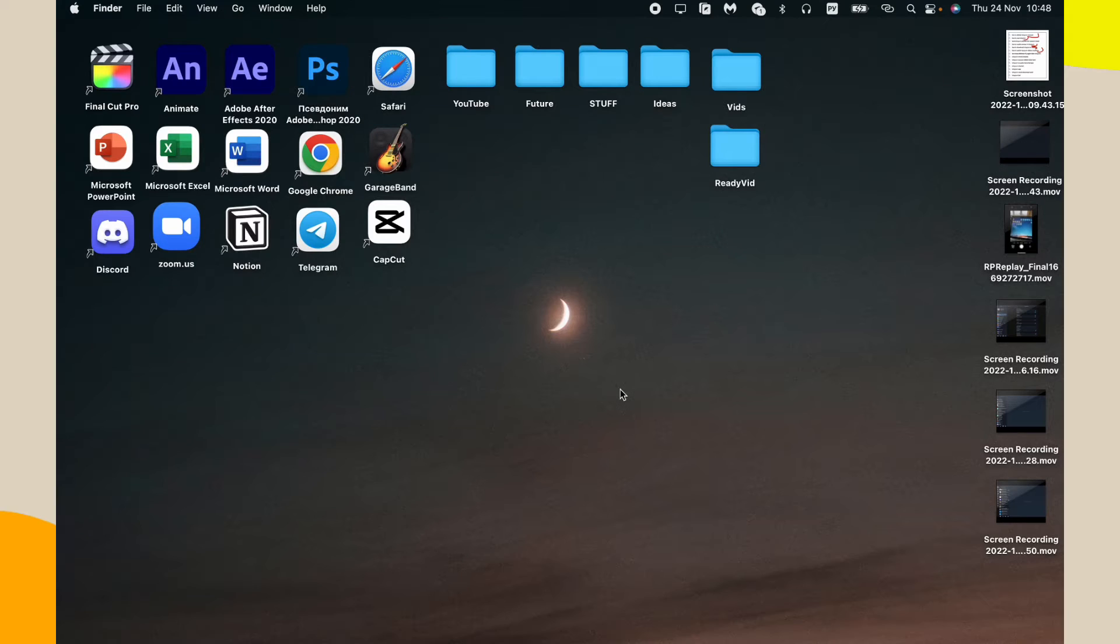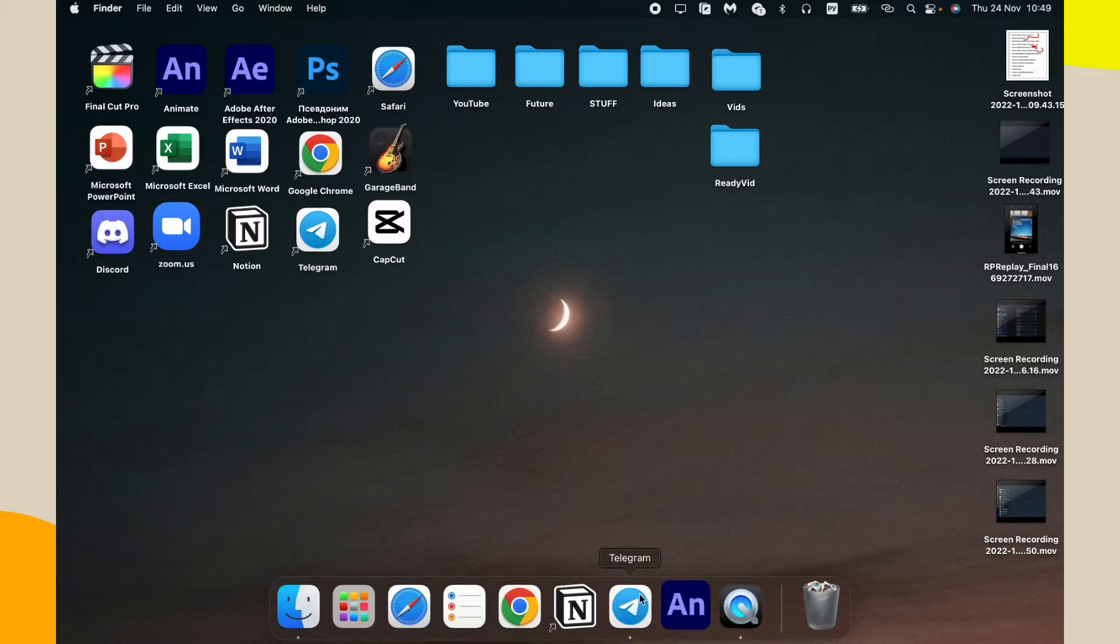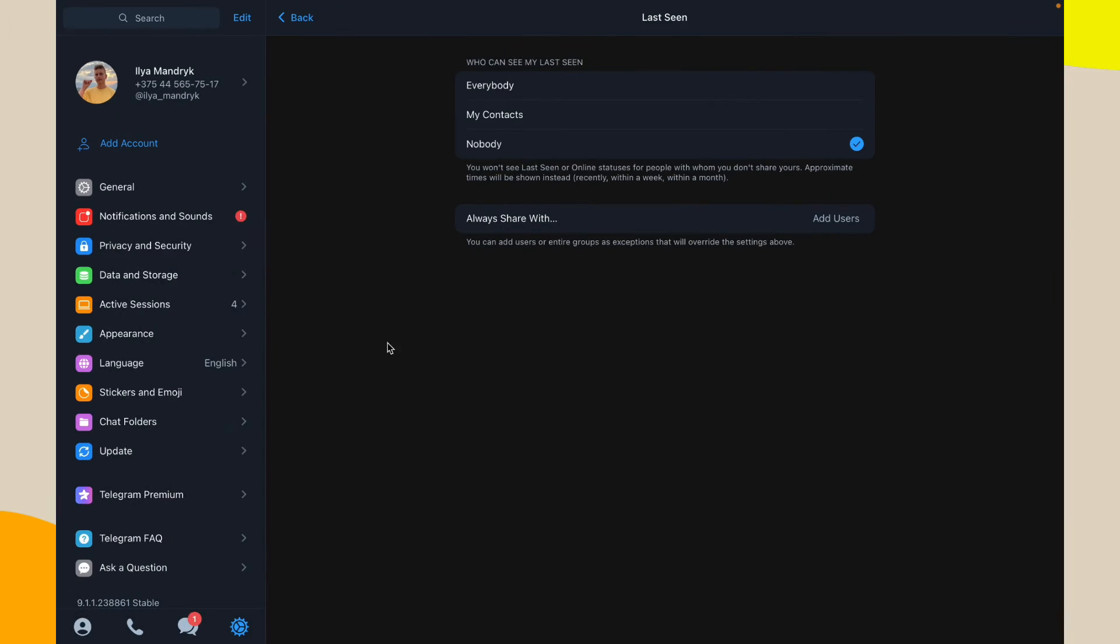In this video I'm going to show you how to hide your online status in Telegram app, so it's pretty easy, just follow the steps I do. So open the Telegram and now go to settings right up here.